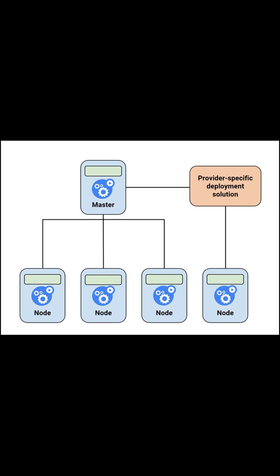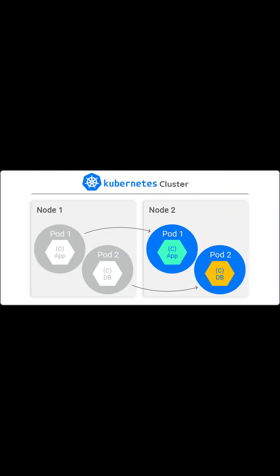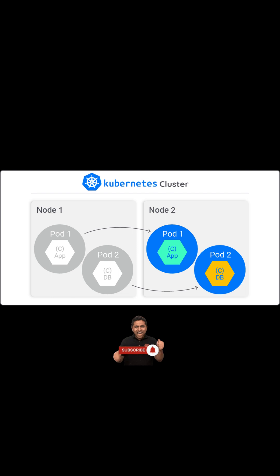which is also known as a minion. They are working units which can be a physical server, virtual machine, or cloud instance. Each node has all the required configuration to run a pod, such as the proxy service and kubelet service